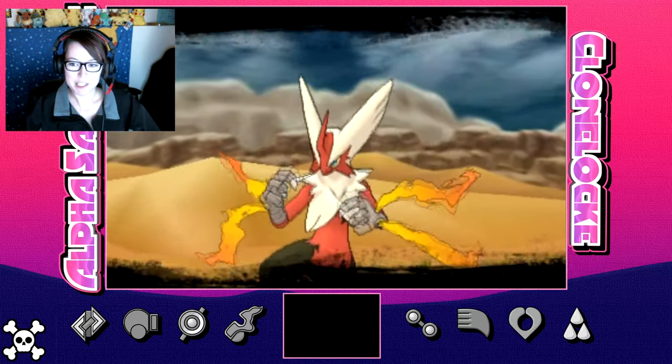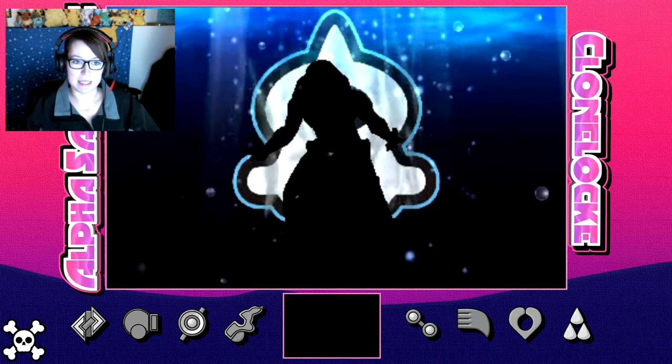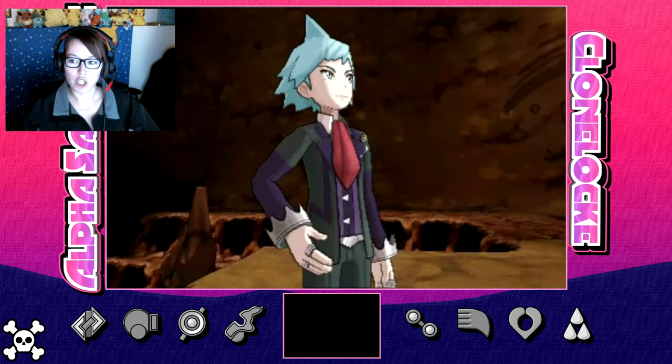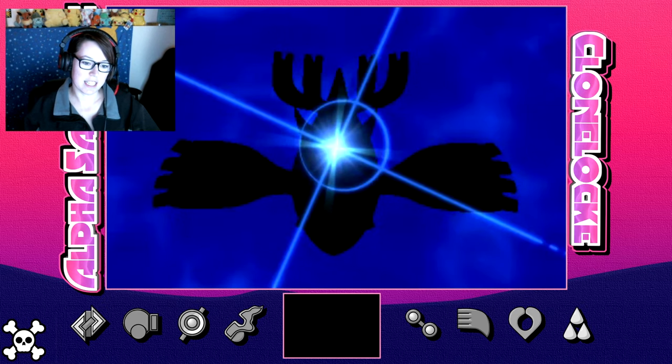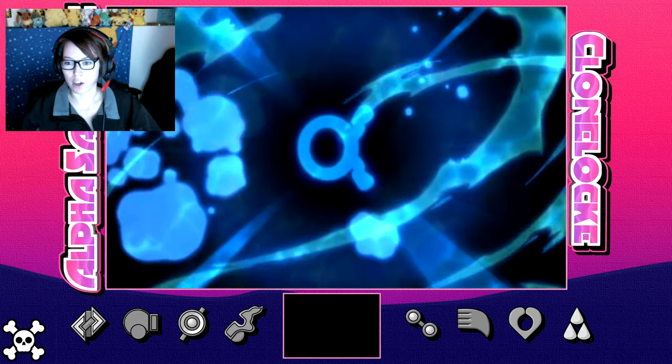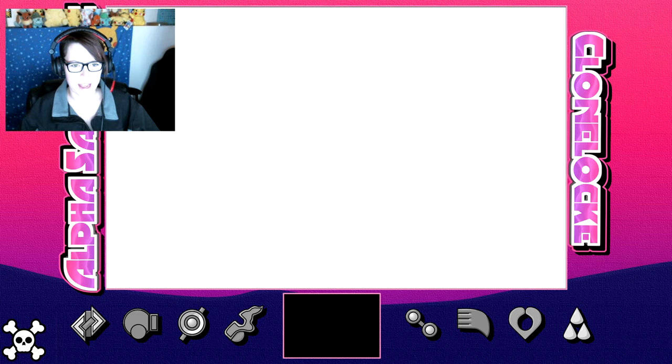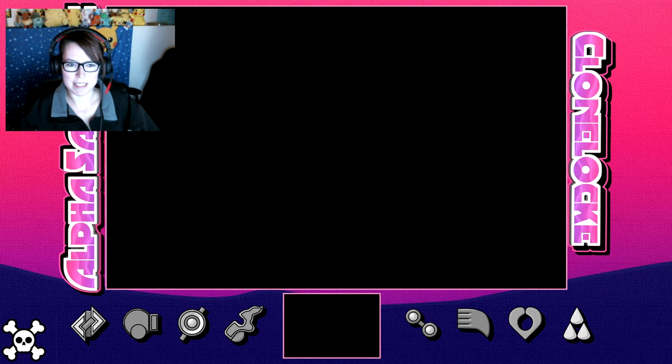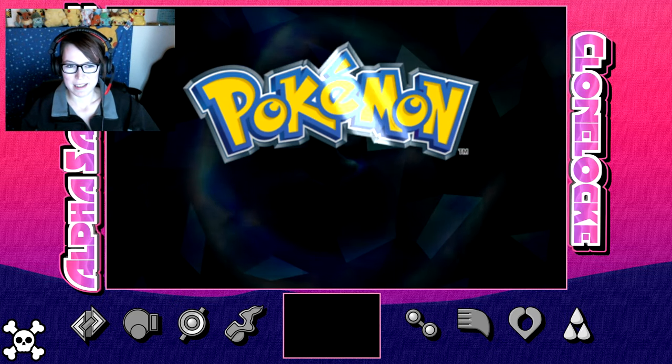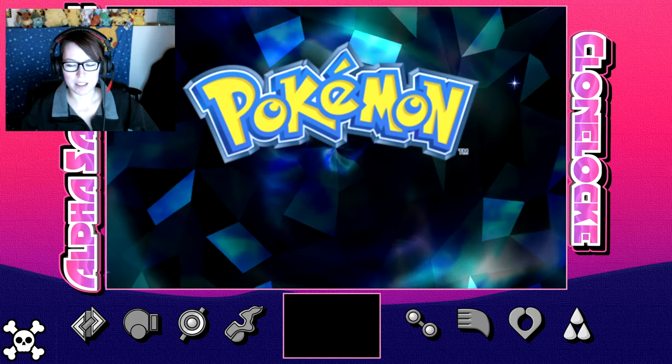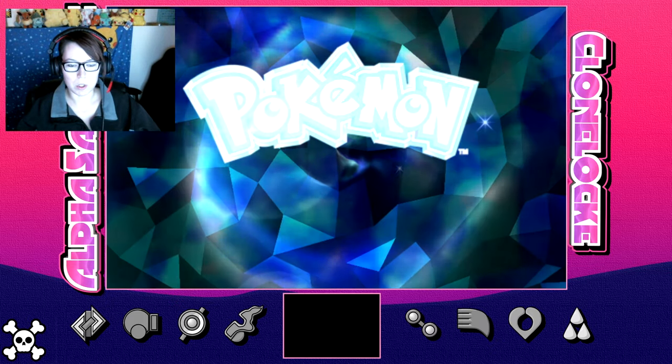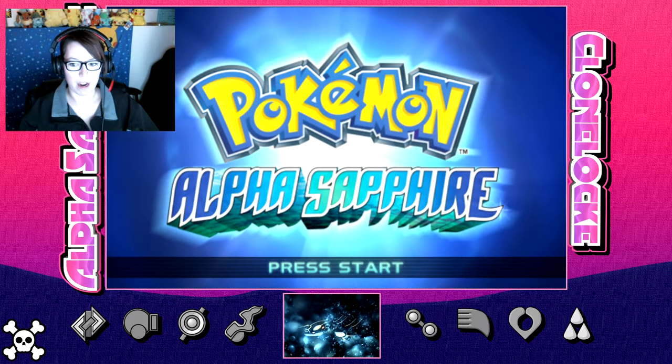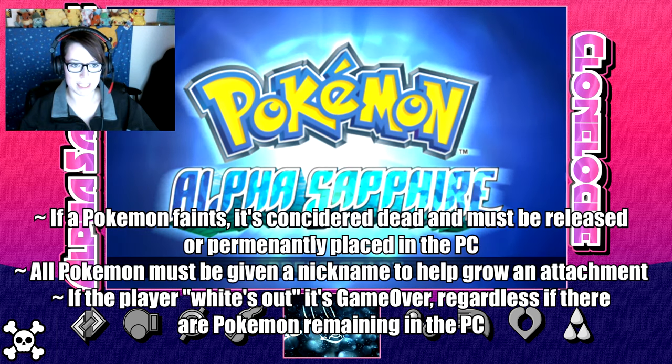So I'm going to be playing Alpha Sapphire and it is going to be randomized, but I'm going to be playing a clone lock challenge. This is not something I made up. I actually did find it on Google, but I didn't find a lot of videos behind it. So I really did kind of make my own rules in a sense. It will be a Nuzlocke. That's why it's called a clone lock. So the normal Nuzlocke rules are required, which I will post on the screen here.